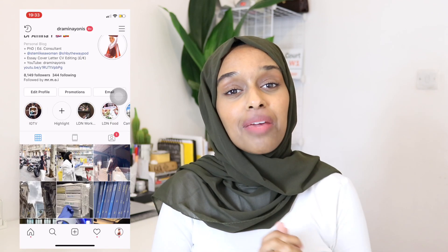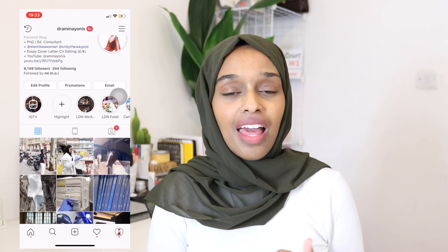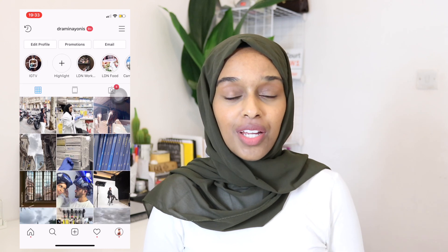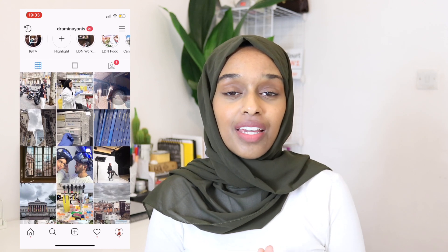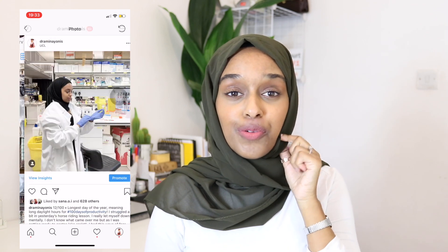Hey everyone and welcome back to my channel. If you are new here, my name is Amina and I would absolutely love if you could subscribe to this channel and stay notified for more videos.